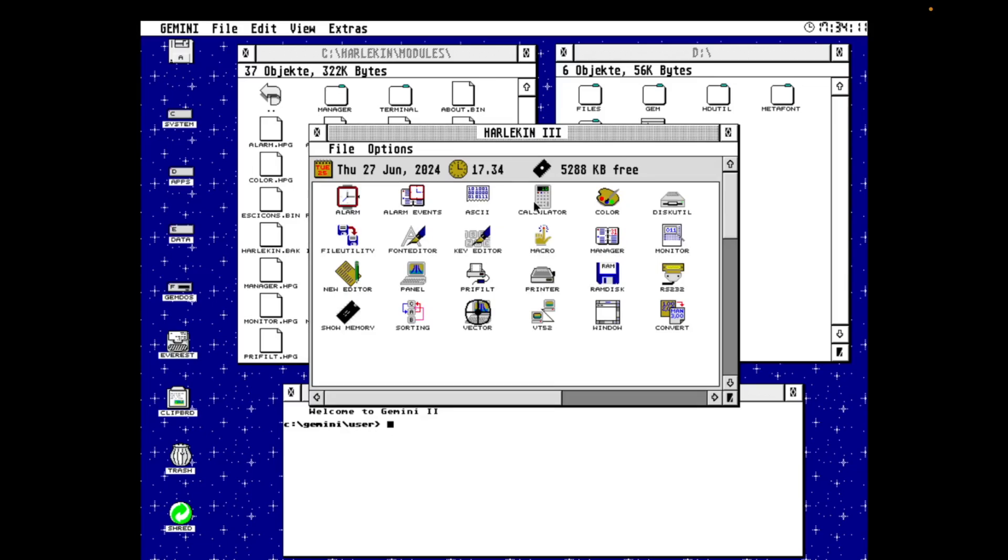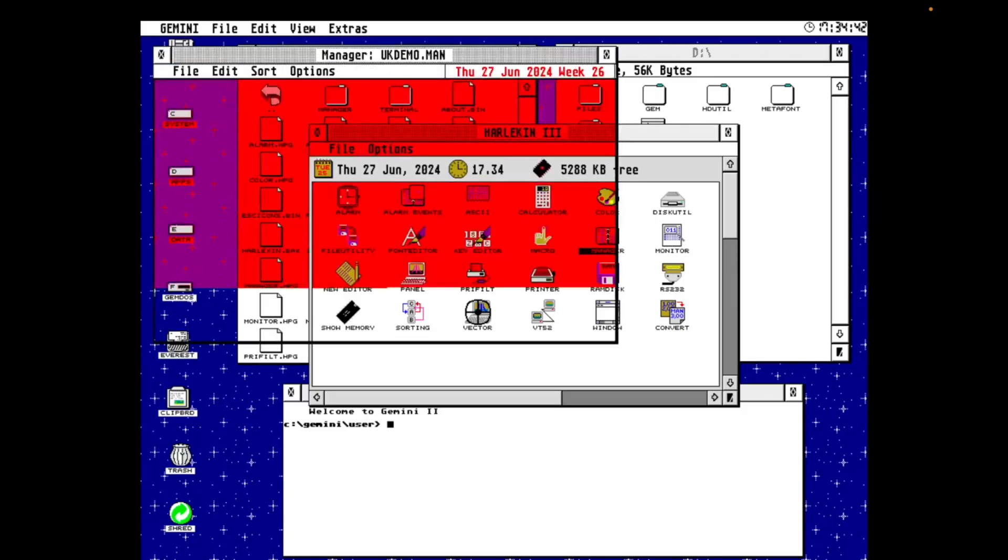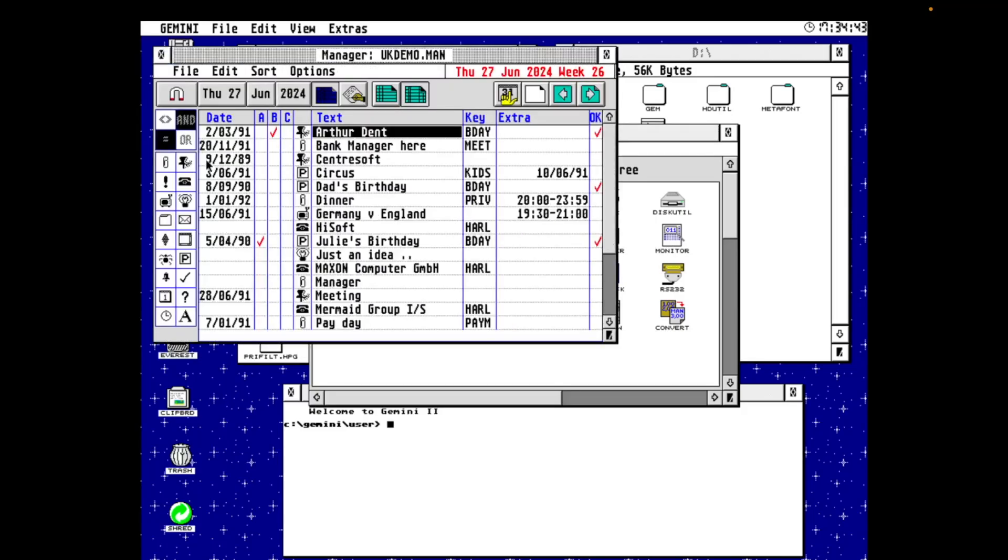Now, there was an API for third-party modules. And while I've never had a look around the magazine cover discs to see if there were any, I'm pretty sure there will have been. Harlequin was a very popular app back in the day. From the point of view of the Harlequin authors, the main focus was the manager. And the manager is a kind of a PDA, and we're going to get to that a little later in this video.